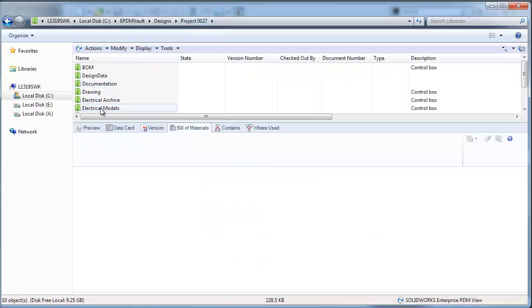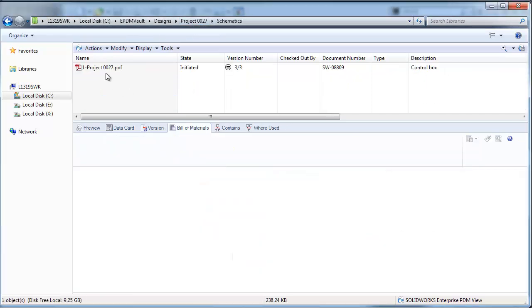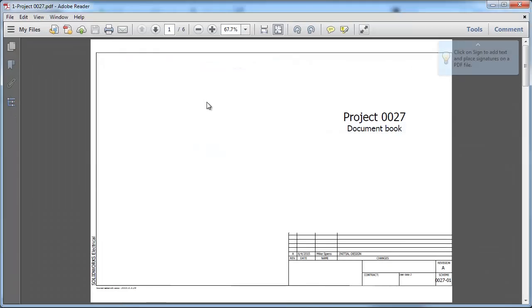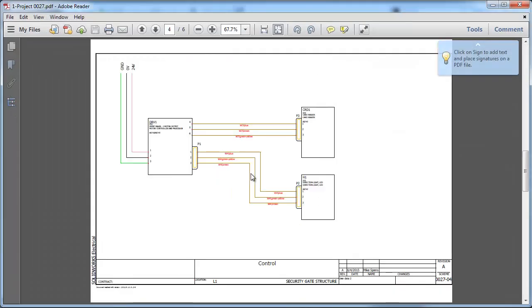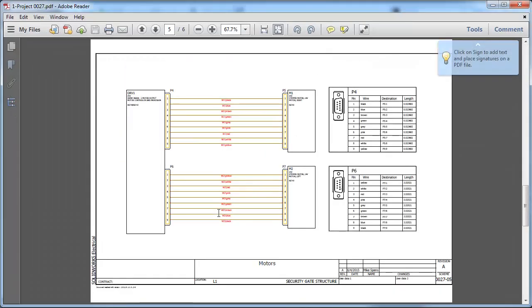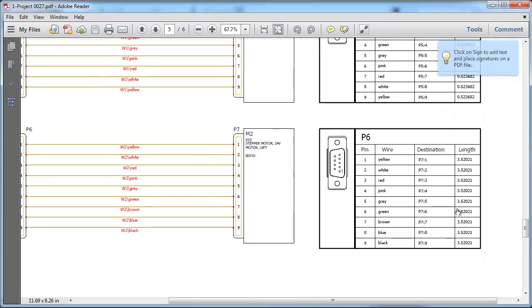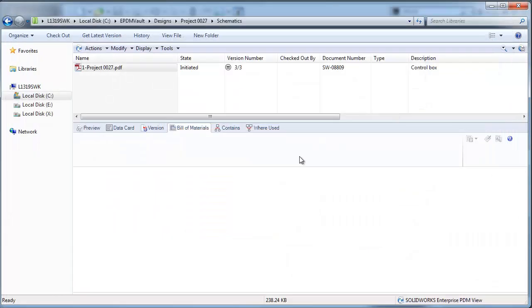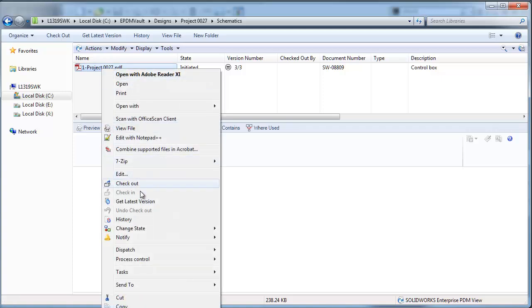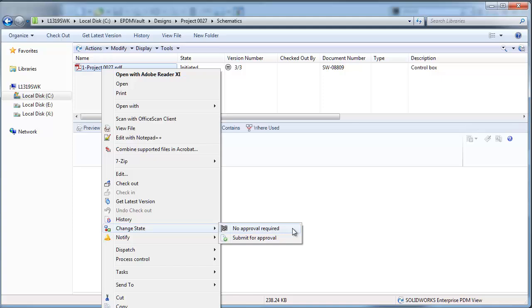We also have our updated schematic showing the updates to the new project sheet including the updated lengths for those cables. Now that they're in Enterprise PDM, any of the output can be moved through approvals through the SolidWorks Enterprise PDM workflow process as needed.